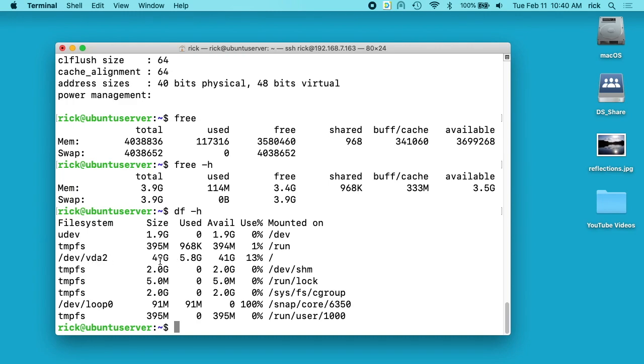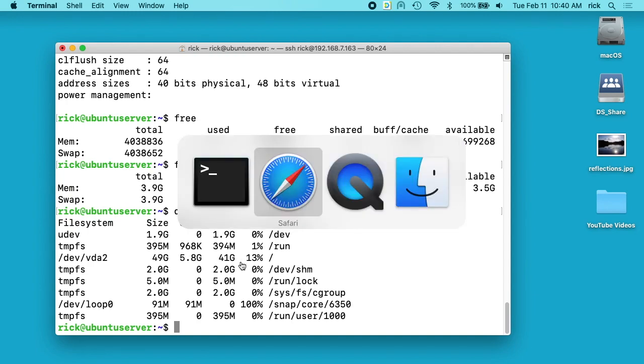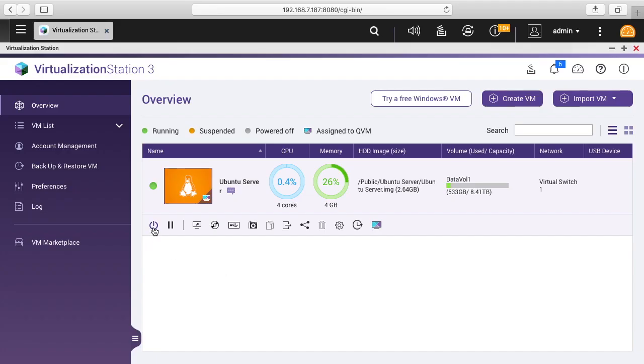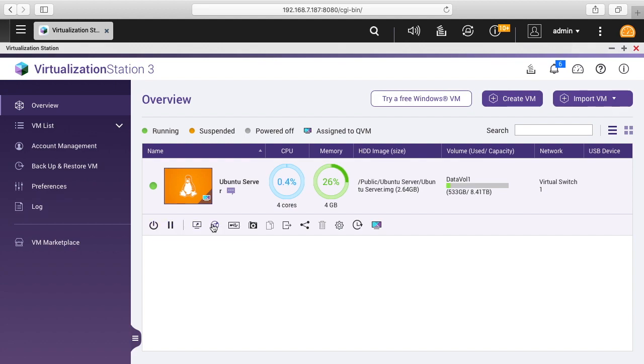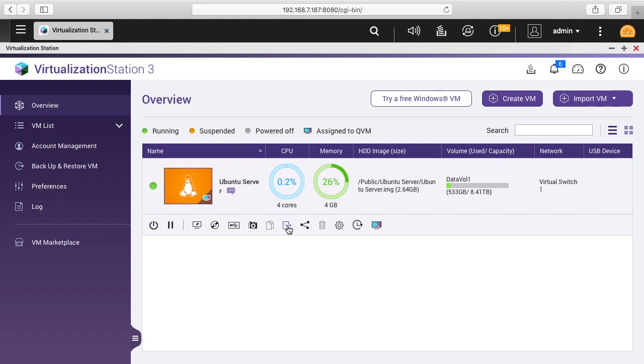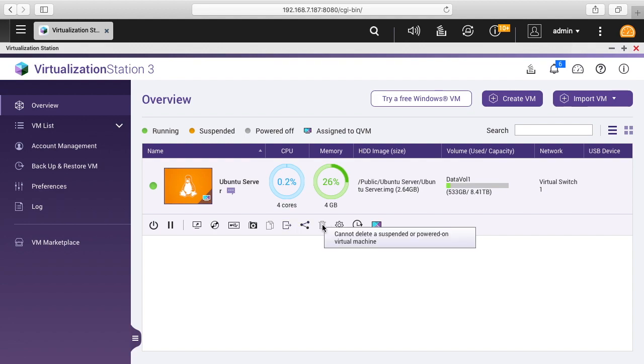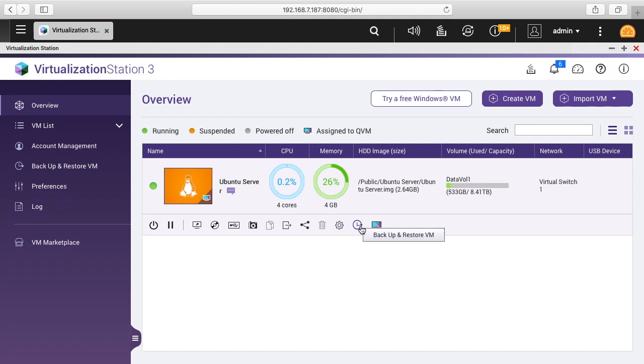If we type df space dash H, you can see here we have dev forward slash vda2. It says the size is 49 gigabytes, we've used 5.8 gigabytes. Let's go back to the QNAP. If we look on the bottom here, we have the power control, we have suspend, console, CD DVD drive, USB connection, snapshot, clone, export share, delete, settings, backup and restore, and assign to QVM.